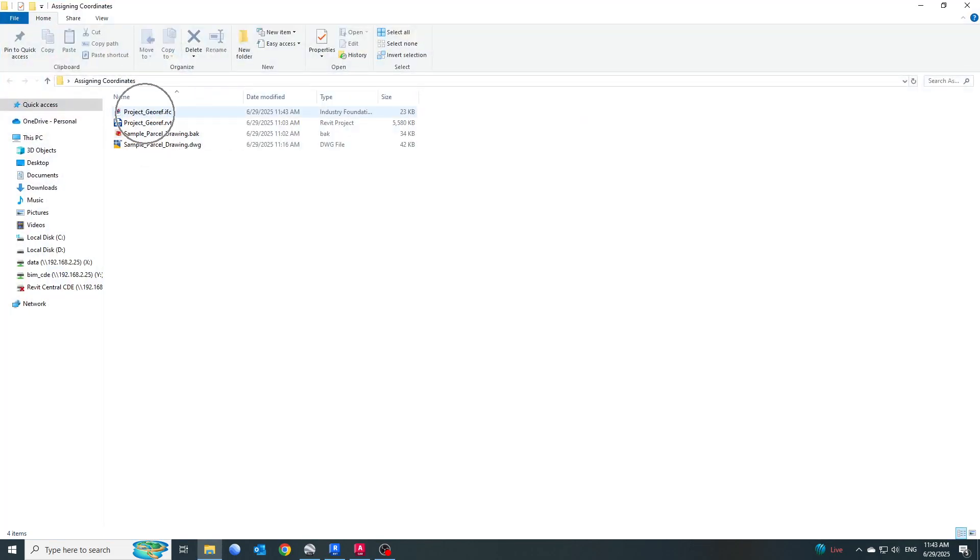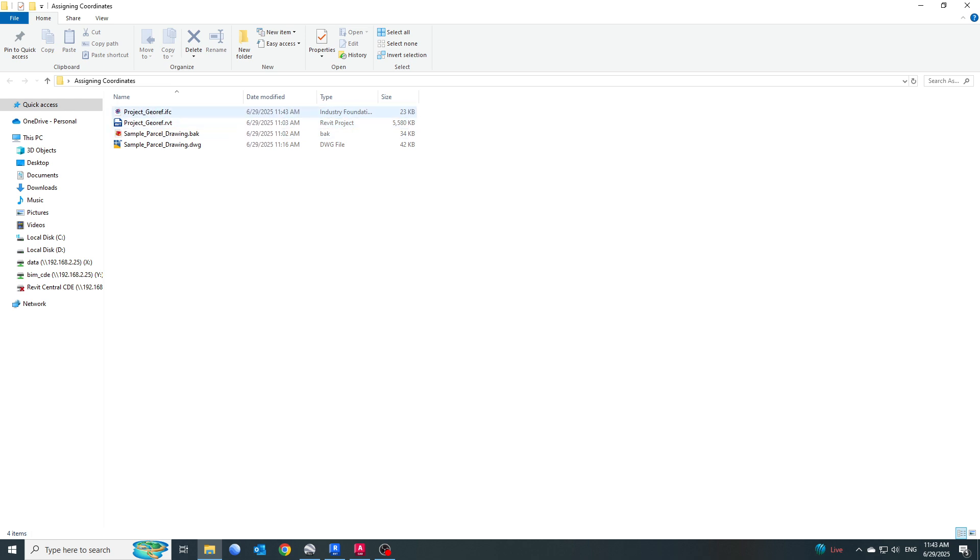Let me go back to the Assign Coordinates folder. Here we have our project_georef.ifc file. You will see there is a very good reduction in the size. This is one of the benefits of using IFC, but I will talk about this in some other tutorial.